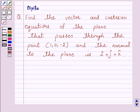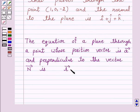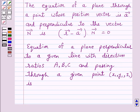We know that a plane is determined if it passes through a point and is perpendicular to a given direction. The equation of a plane through a point whose position vector is A and perpendicular to the vector N is: vector R minus vector A, into vector N, is equal to 0. This is the vector equation of the plane.